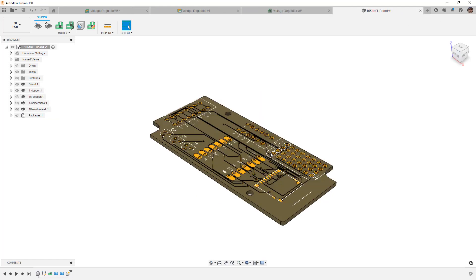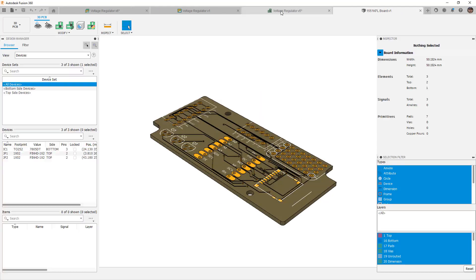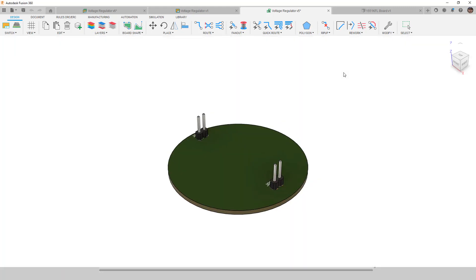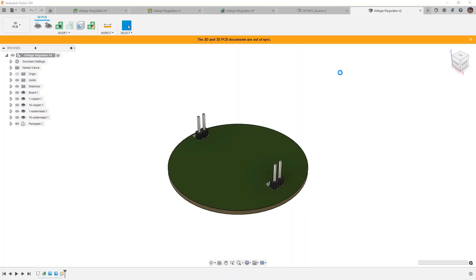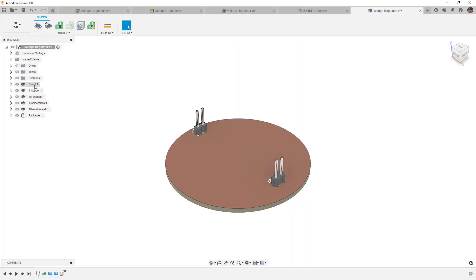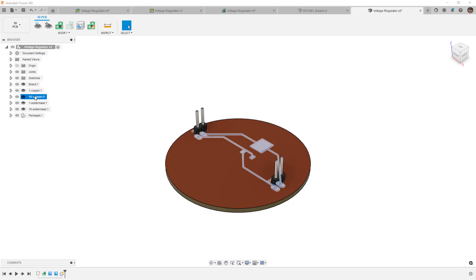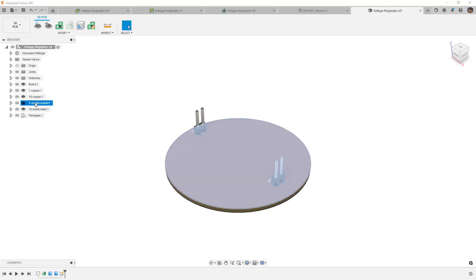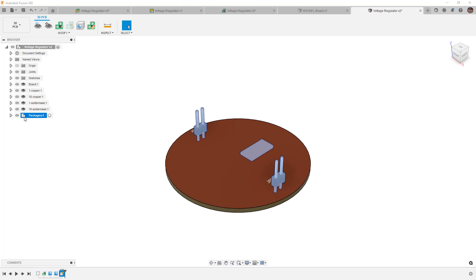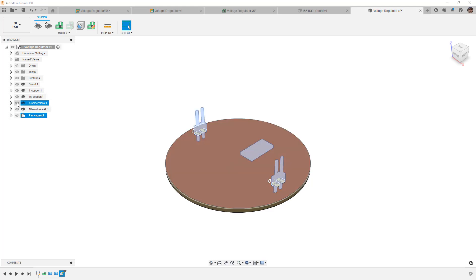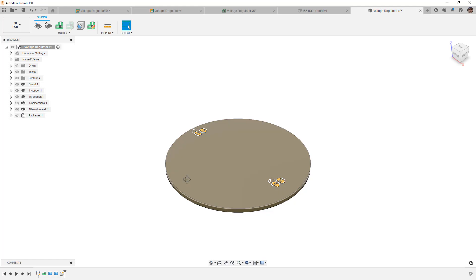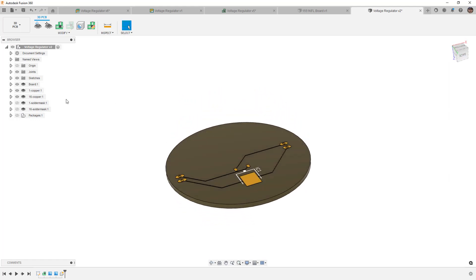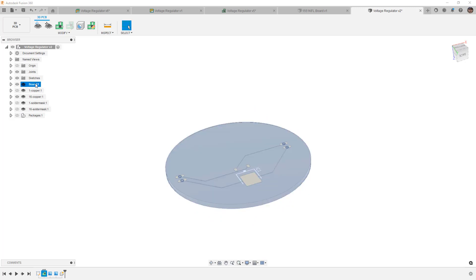This means you don't actually get any physical traces, which is key for us to be able to machine these. So we're going to cancel that. We're going to go back to our voltage regulator and we're going to once again push to a 3D PCB, but we want to deselect the canvases option. We say OK. It's going to generate the 3D PCB, but now we'll have solid bodies for the board, each copper layer. In this case I'm assuming that you're on a hobbyist license, which is restricted to a two-layer board, top and bottom. If you have a more complex board, obviously you're not going to be machining the inside layers. So we have a top and a bottom, we have solder masks, and then we have the packages. So what we want to do from here is we're going to identify the critical components that we want to machine, and for us in this design it's going to be the copper on the bottom and the board.